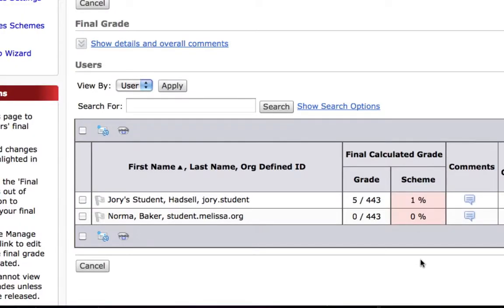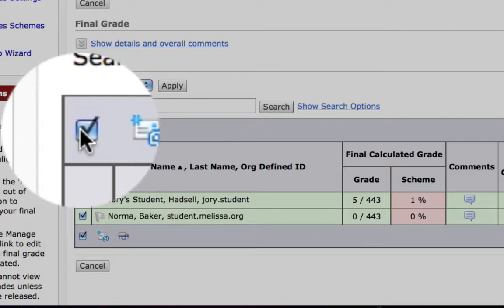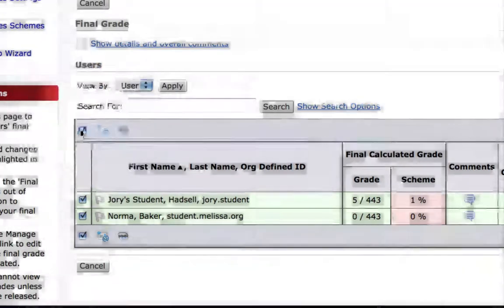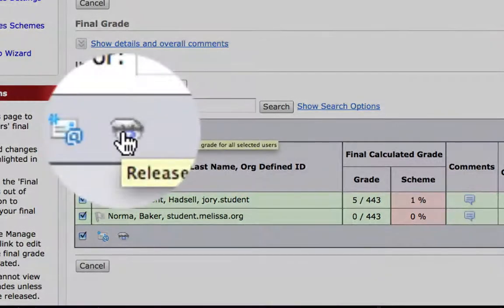Then click the select all box at the upper left to select all rows of students. Then click the small eyeball icon — if you hover your mouse it says release/unrelease the final grade for all selected users.